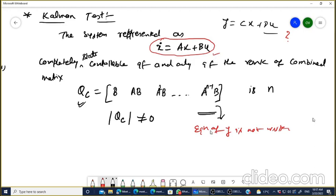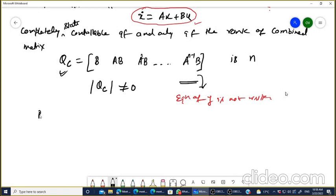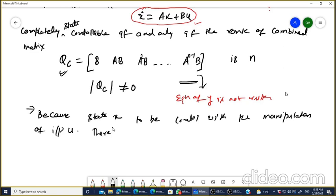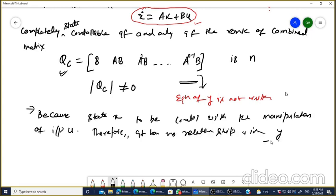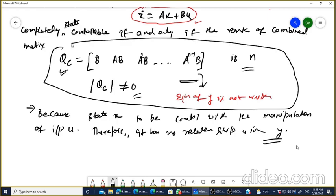A student suggests: because the system matrix is not stable, we have to stabilize using unconstrained input. The correct answer is: the state X is to be controlled with only the manipulation of input U. Therefore, there is no relationship between controllability and the output Y. That is why the output equation is not written. The rank of Q_c should be N.